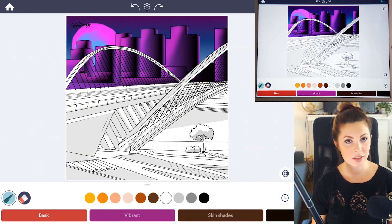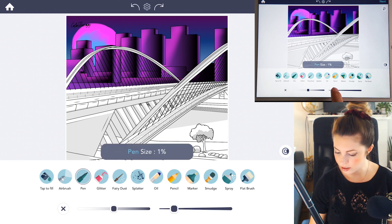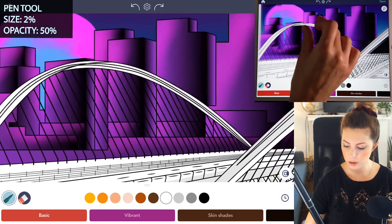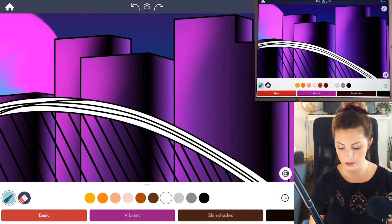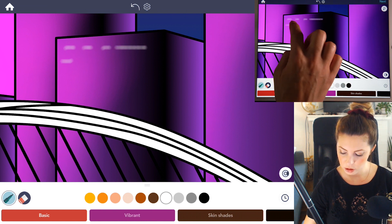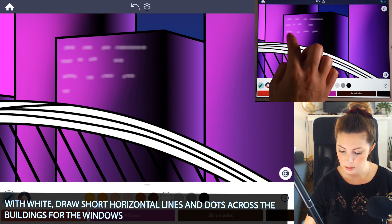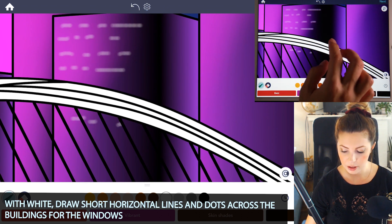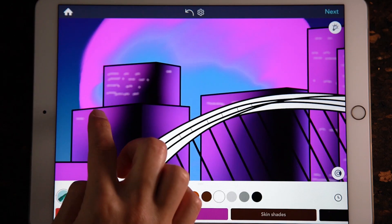Now let's add in some details to the buildings to make them come alive. Select the pen tool again, set the size to 2% and opacity at 50. Just zoom into one of the buildings. Make sure you have a white or really light color selected, and then with your finger, you can sort of dot or make short strokes going across the buildings. Some of them can be shorter, some can be longer, and some you can clump together or skip areas. Then just apply that to all the buildings.